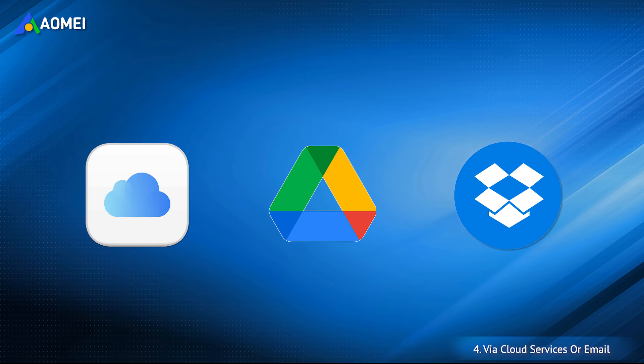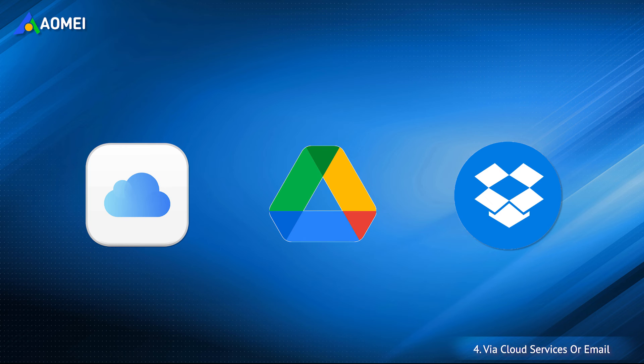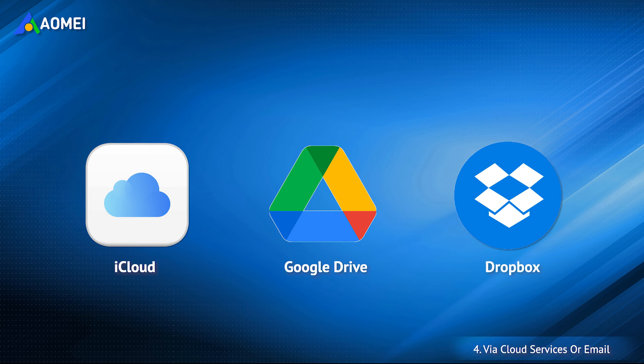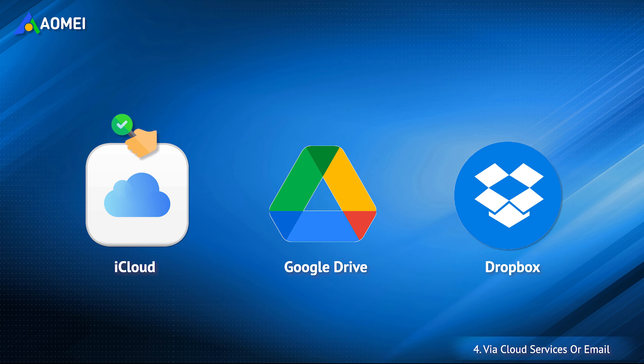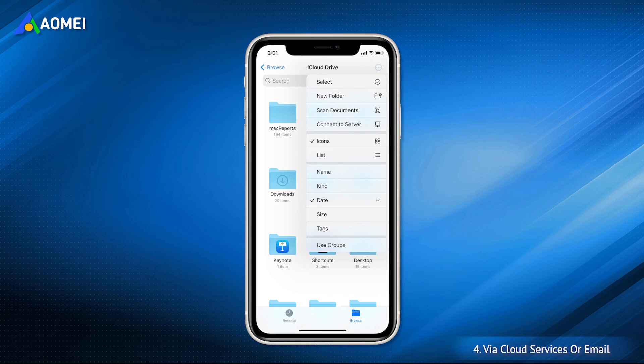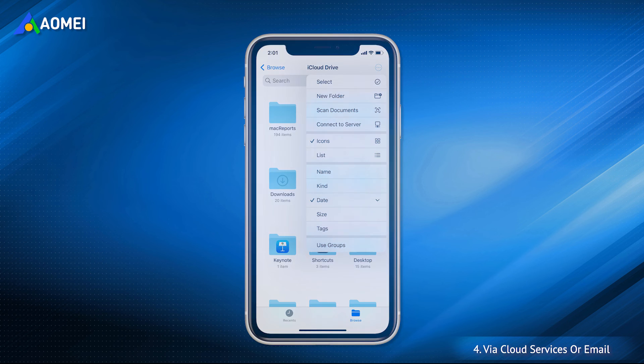Another way to transfer photos from laptop to iPhone wirelessly is to use cloud storage services. Depending on your situation, you can choose to use iCloud, Google Drive, or Dropbox. If you don't want to install any app on iPhone, then iCloud Drive is a good choice. You can access iCloud Drive in the files app.